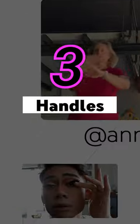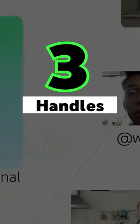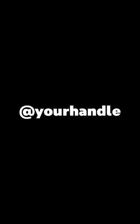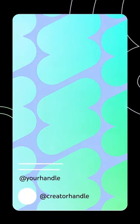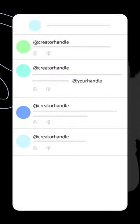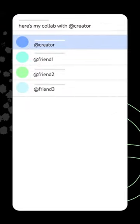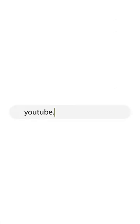And finally, you can now select a personalized YouTube handle. Your handle will show across a few surfaces within YouTube, including your channel homepage, search results, the shorts feed, within comments and community posts, and more. Go to youtube.com/handle for more information and to get started.